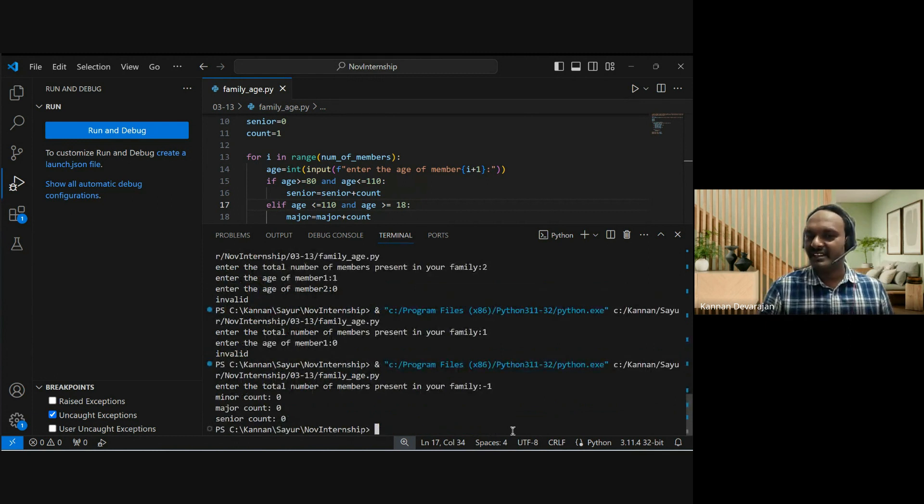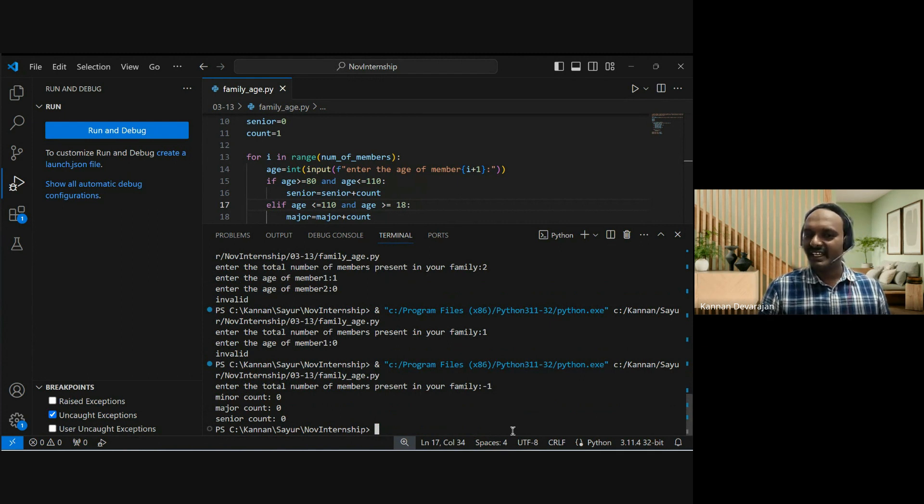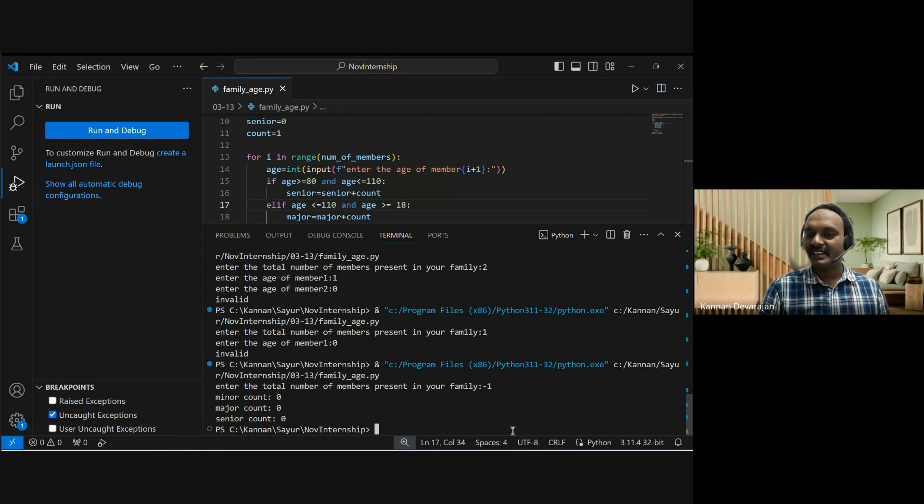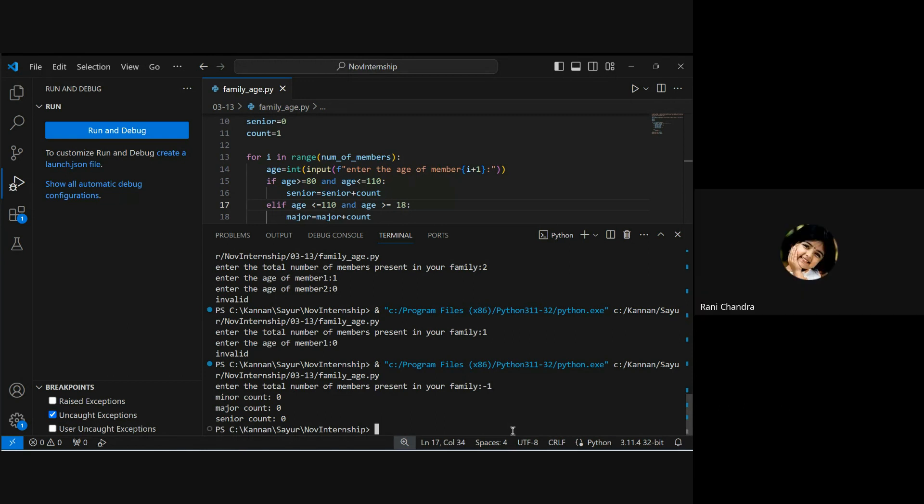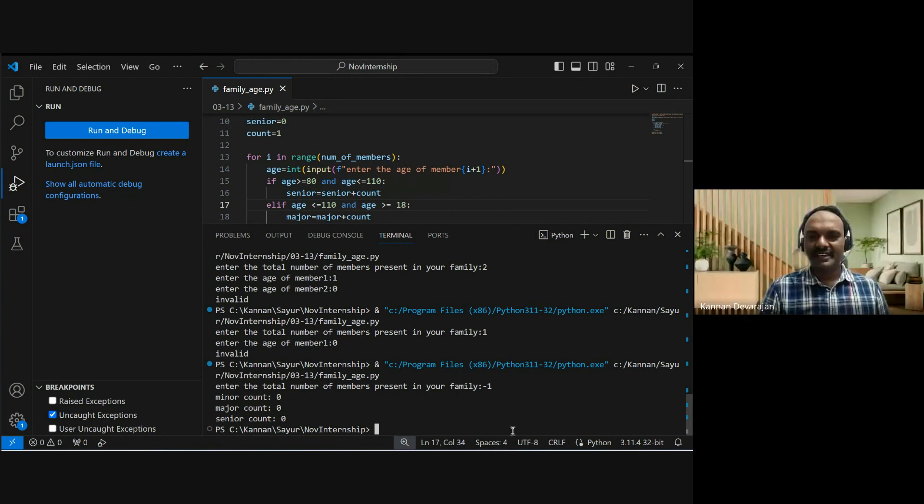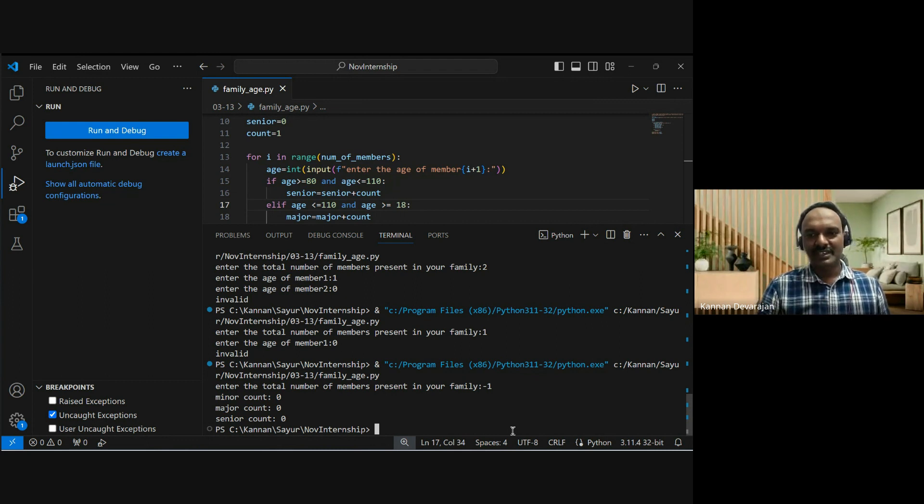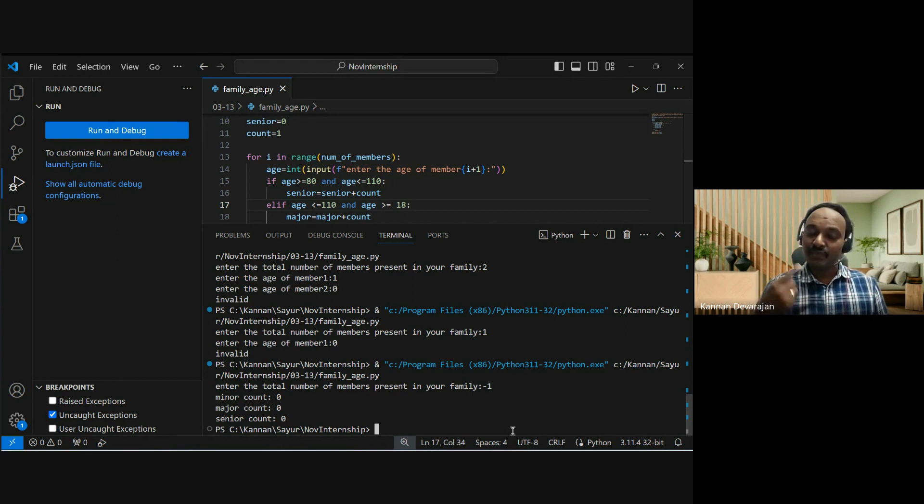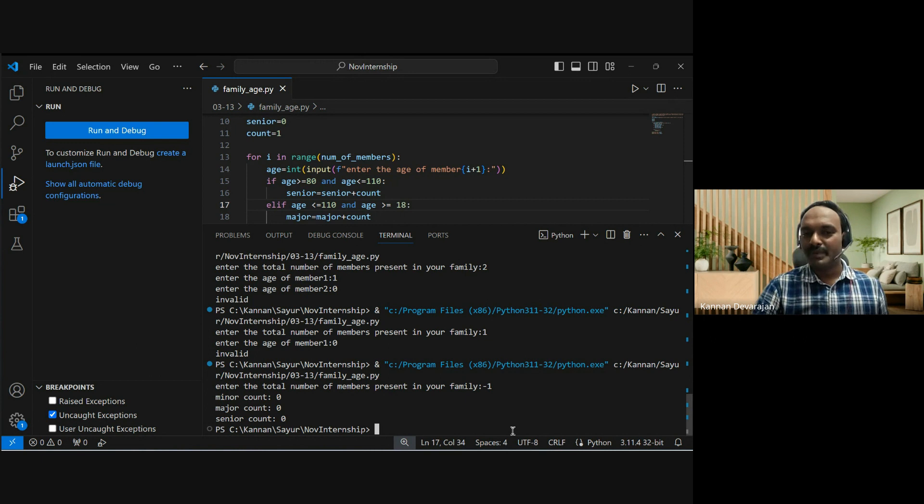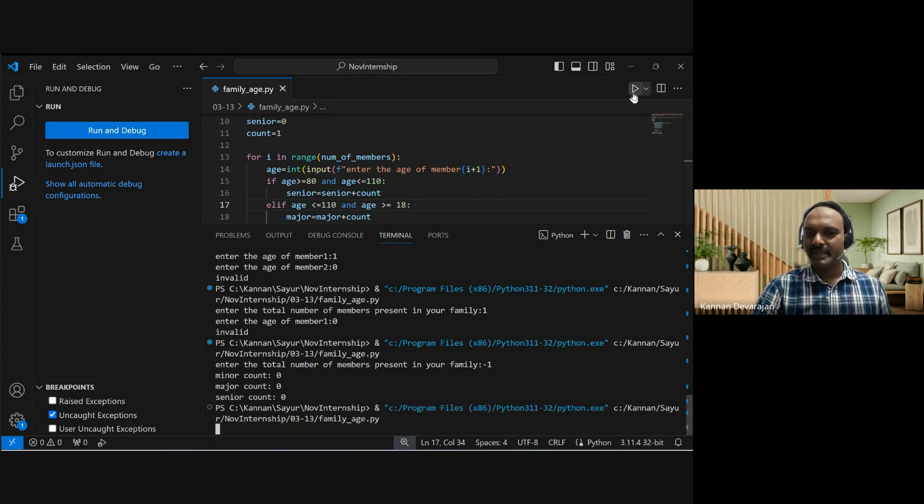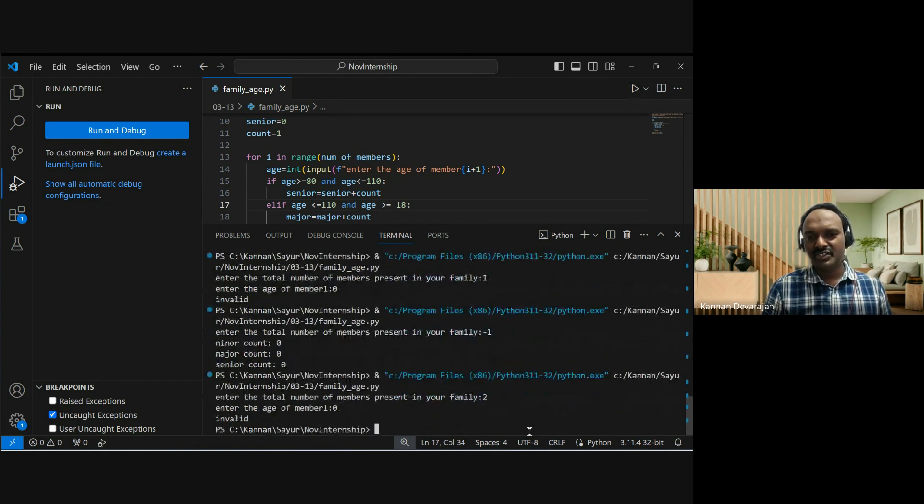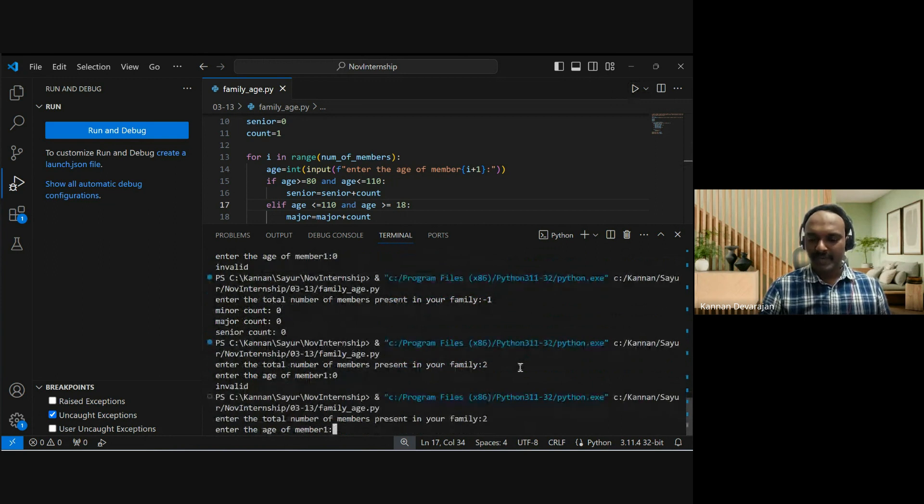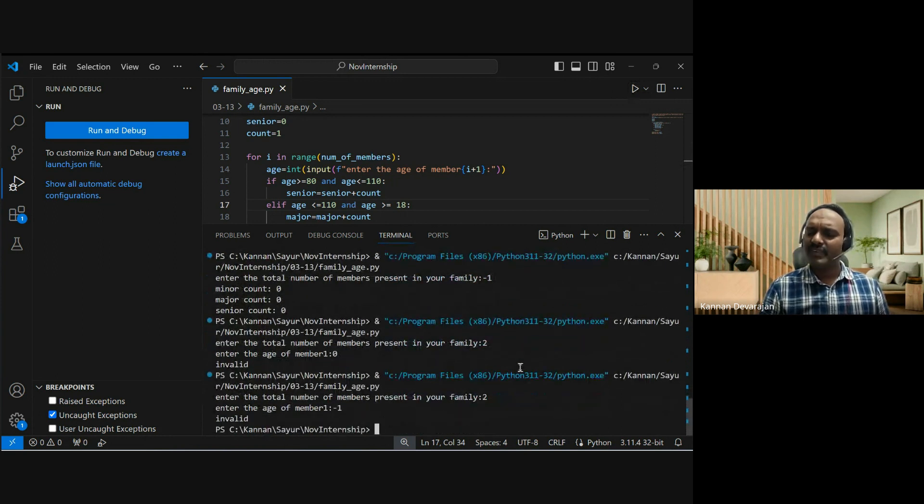Testing edge cases. Age zero - invalid input. Minus one - invalid, good. These are test cases you can test. Two family members with age zero - invalid, okay. Age minus one - invalid, good. This is how test cases work.